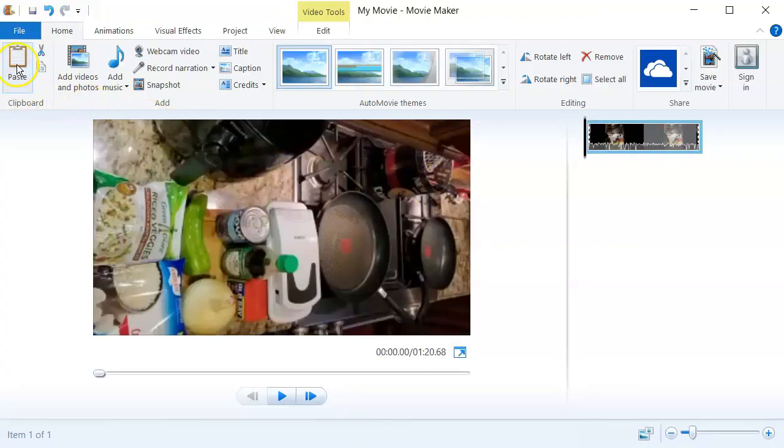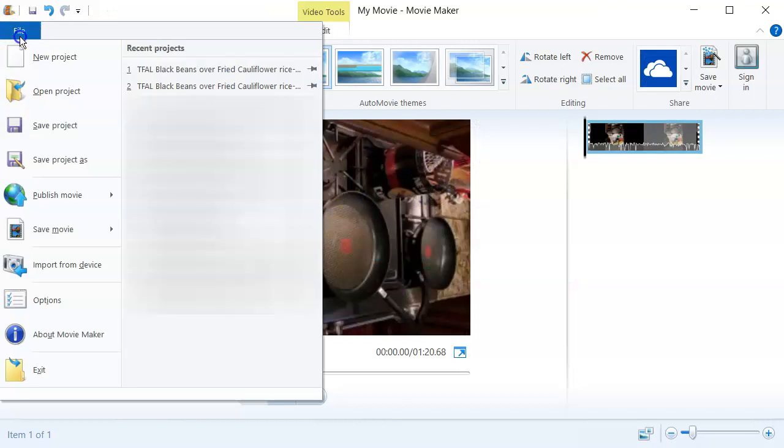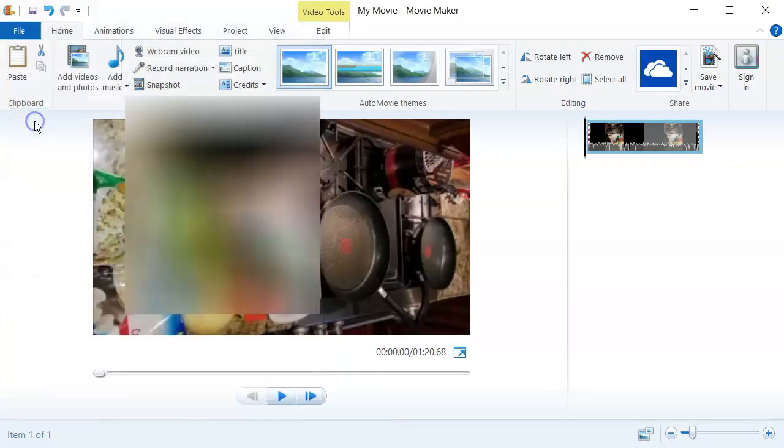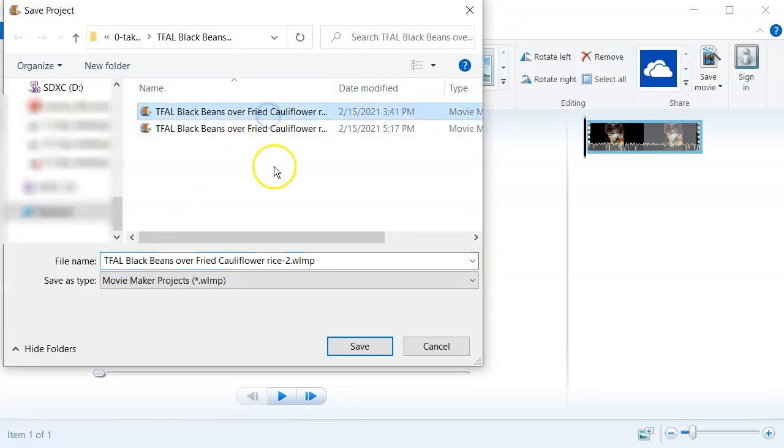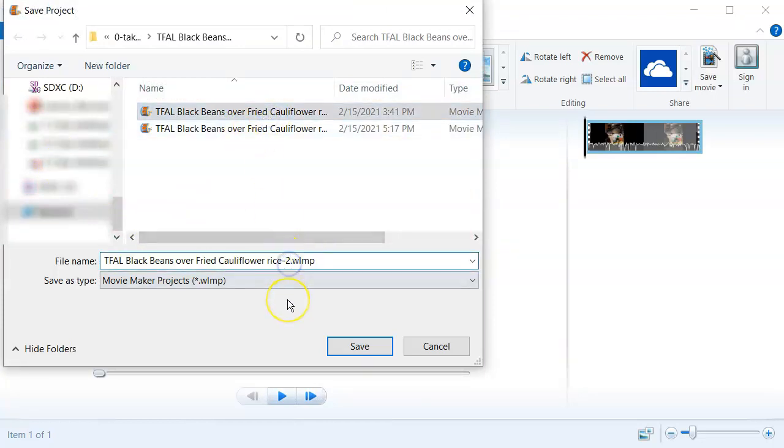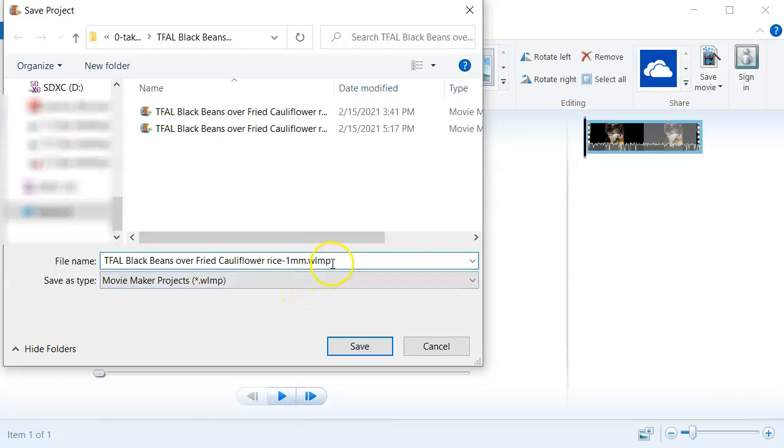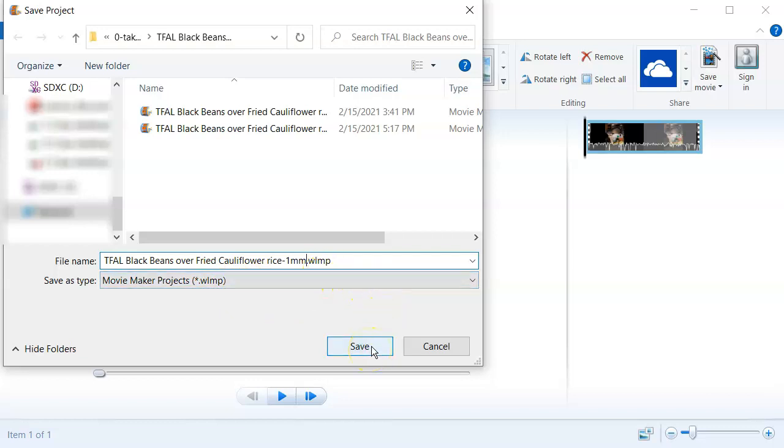And then I'll go ahead and save the project so that you can always come back to it later. So save project, and I would name this project basically the same as what I named the video. It's going to save it as what's called a WLMP file, and you can always come back to this file, open it up with Movie Maker, and make further edits to it if you want. And I try to save everything within the same folder. I'll click save and we're done.